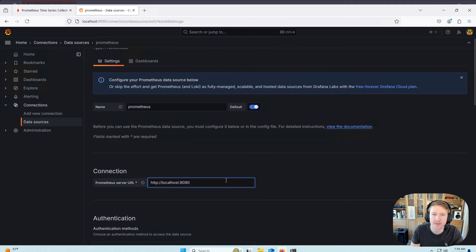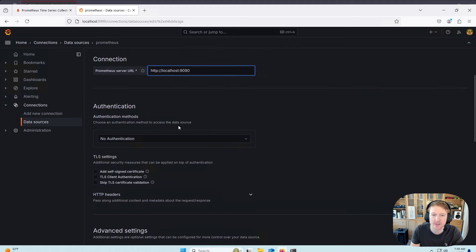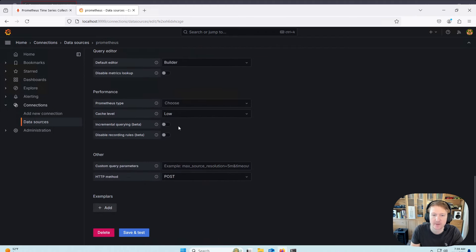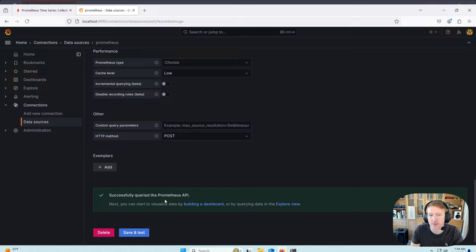And everything else can pretty much be the same, all the same. And then click Save and Test. And you can see successfully queried the Prometheus API.